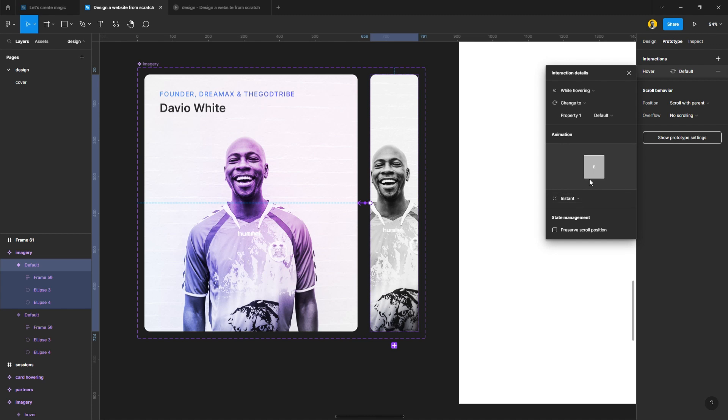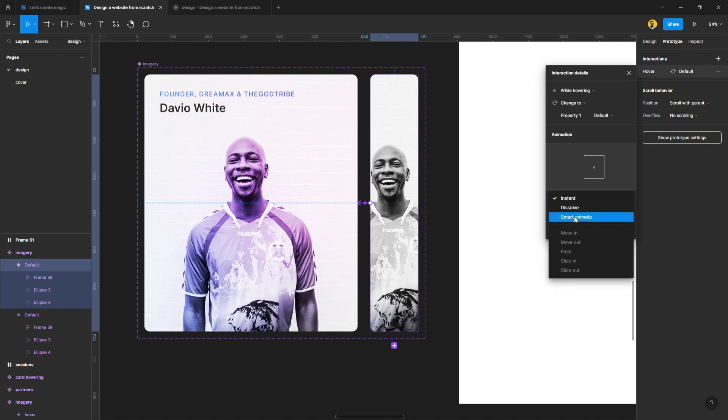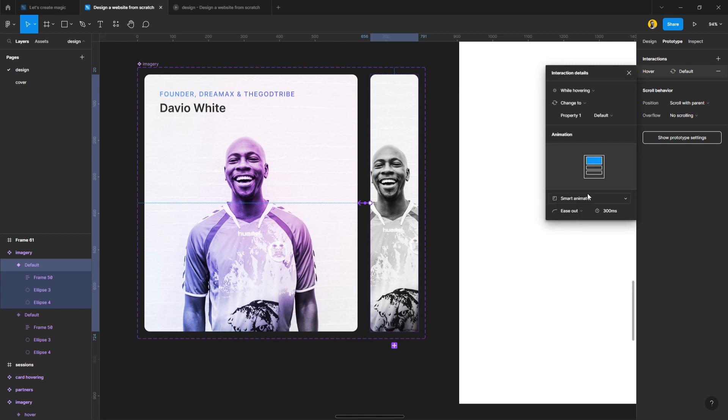I'm going to go with smart animate. It gives me some kind of organic flow, and then it's going to be on ease out and then 300 millisecond, and that's what we actually want.